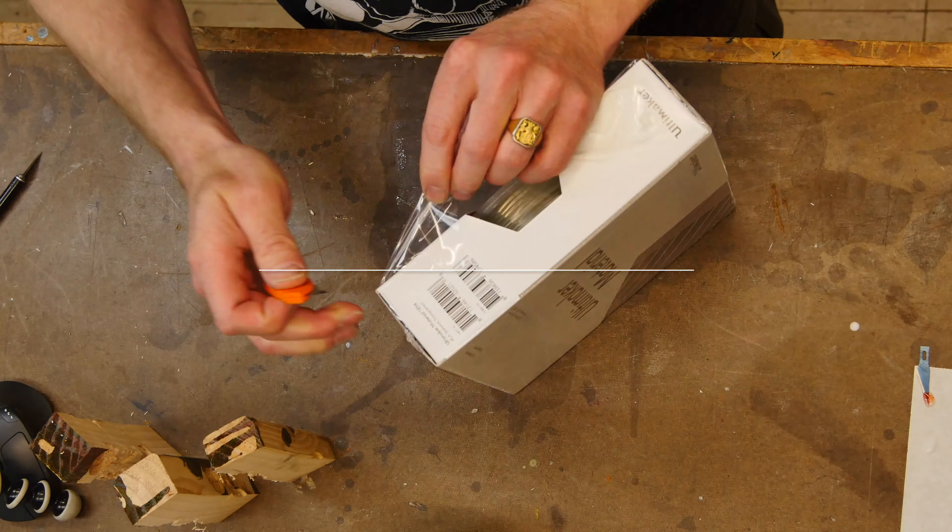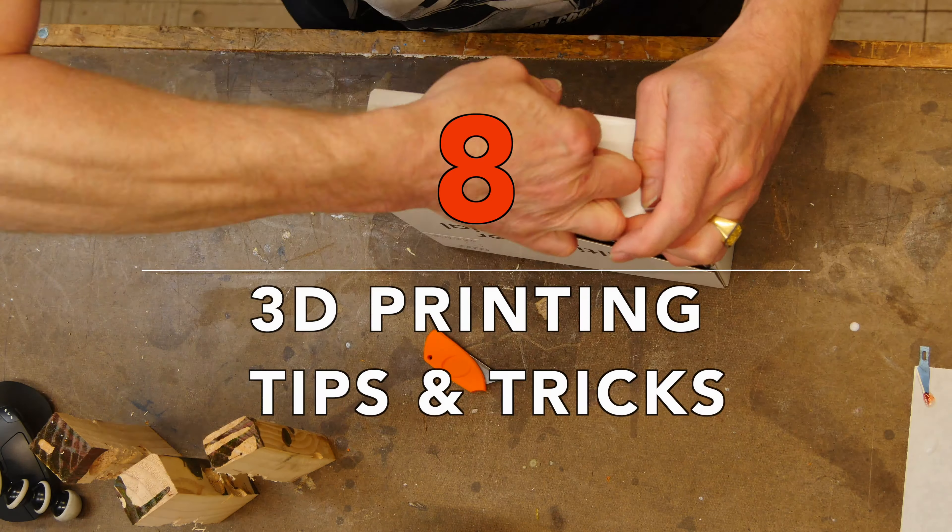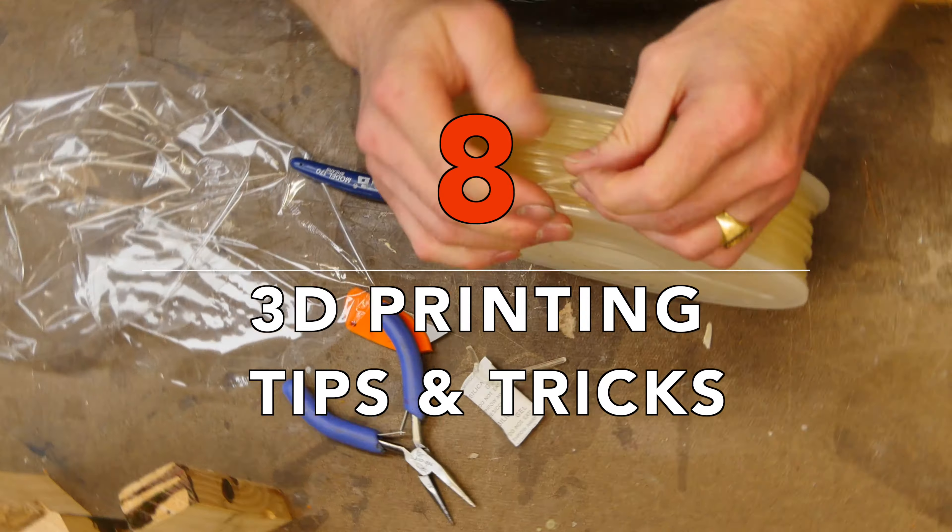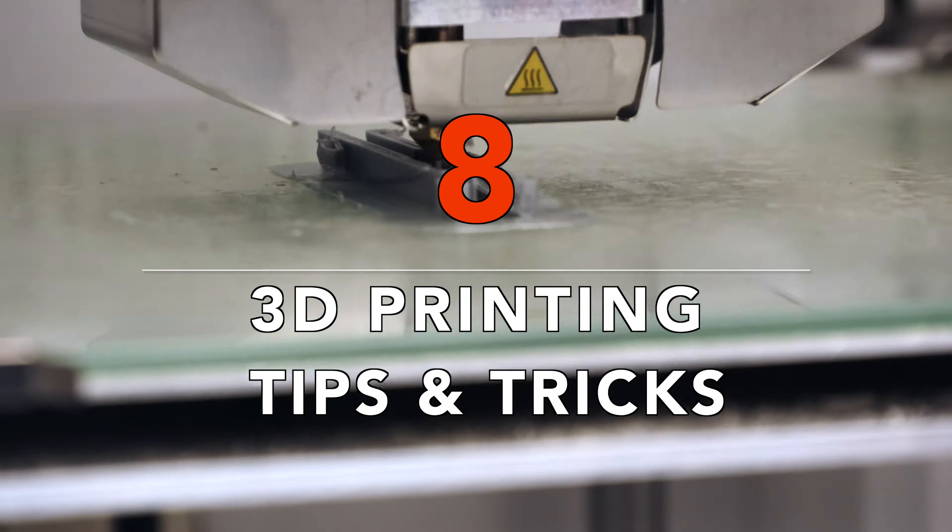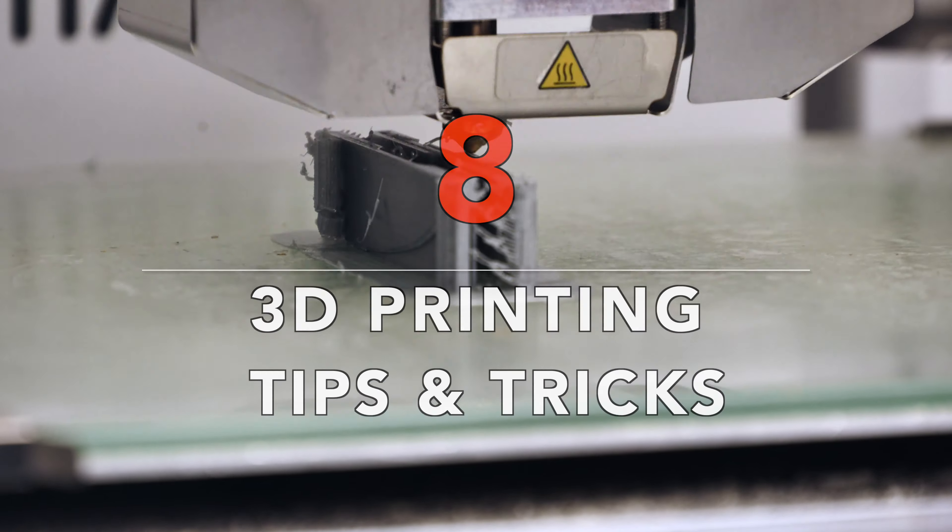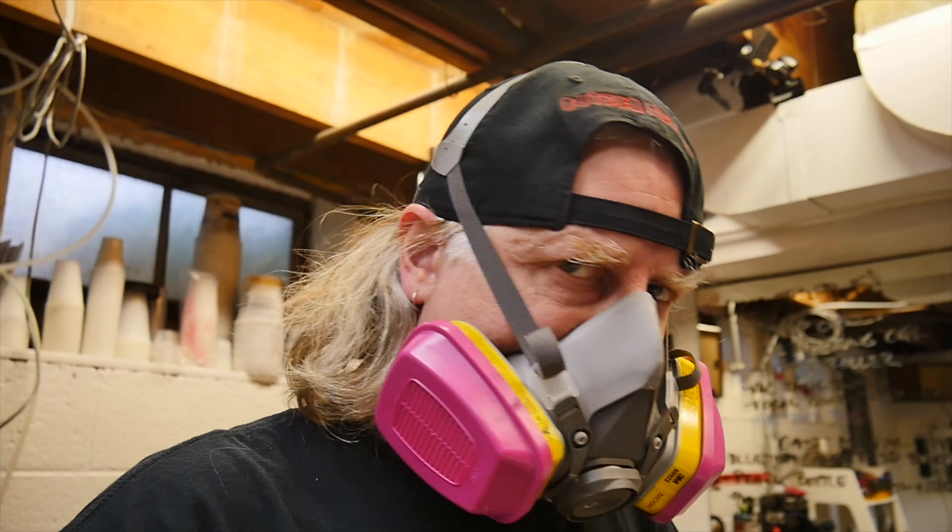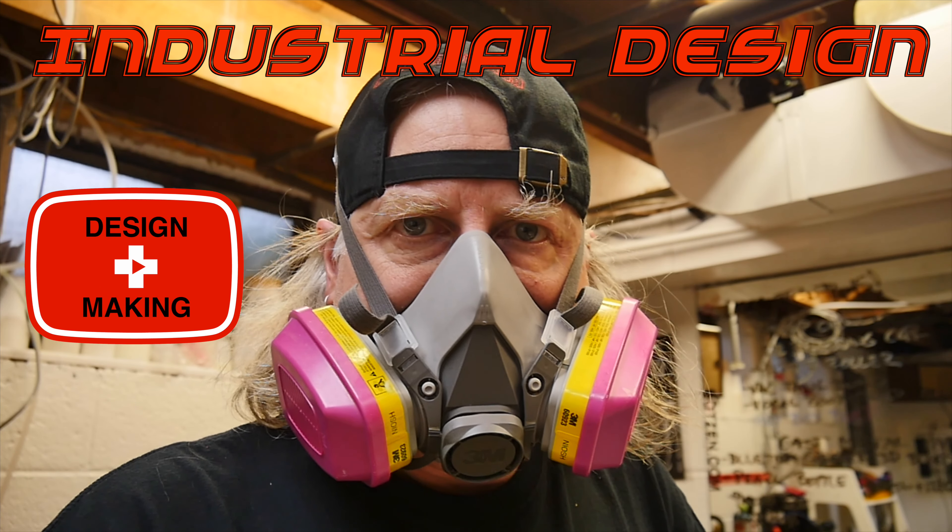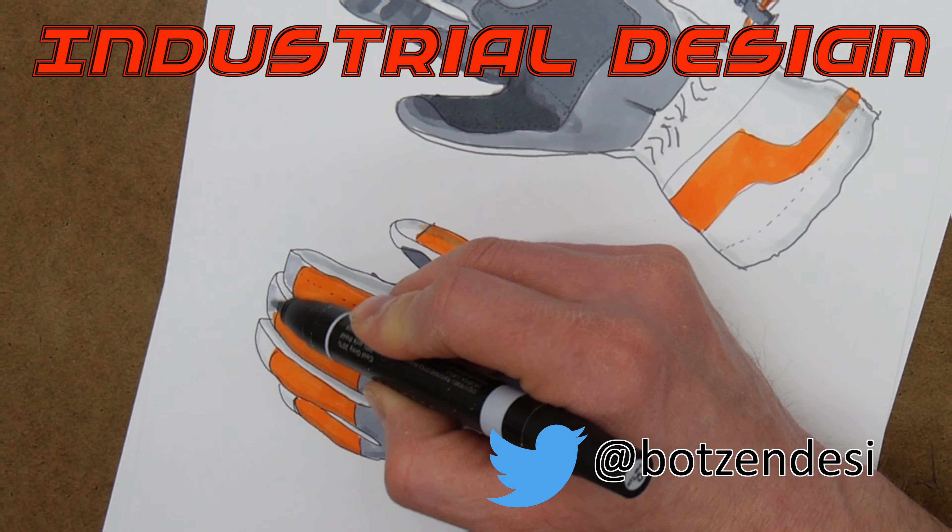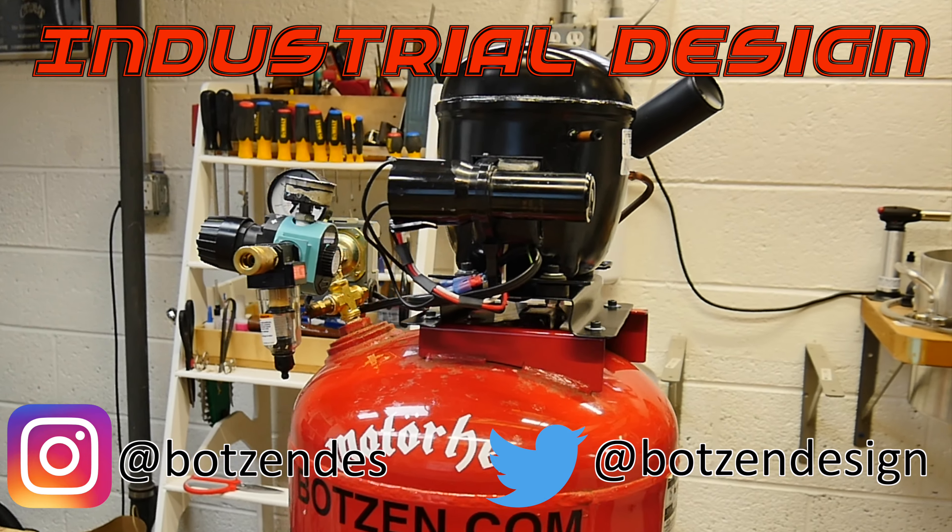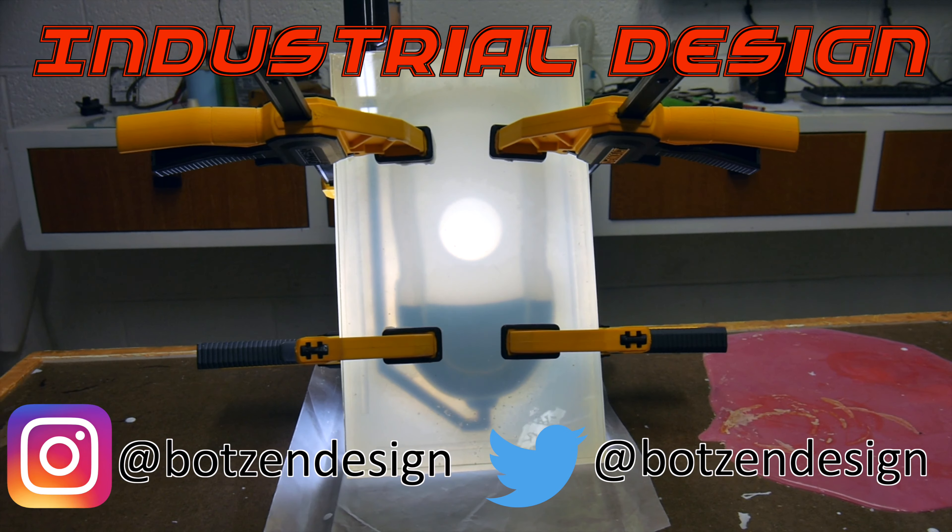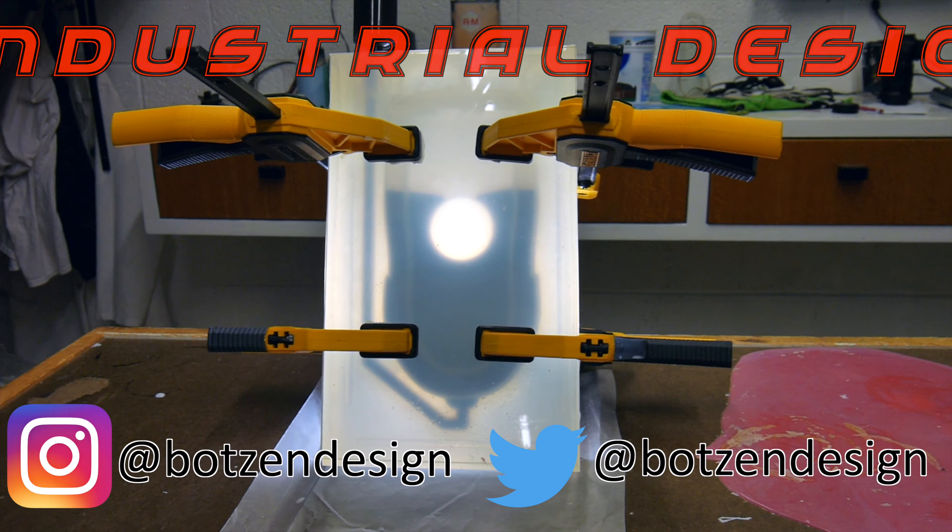Whether you just started printing yesterday or you've been printing for years, I'm gonna show you eight 3D printing tips and tricks. My name is Eric Strebel. I'm an industrial designer. Welcome to my channel about product design and making. I hope that you like, enjoy, and become a subscriber.